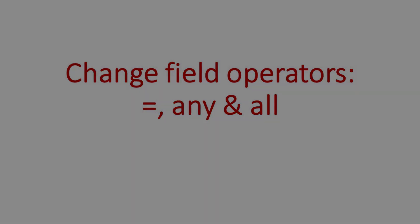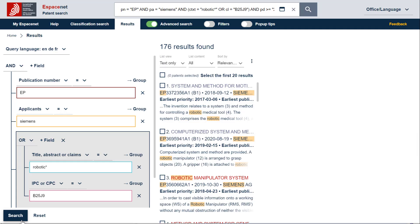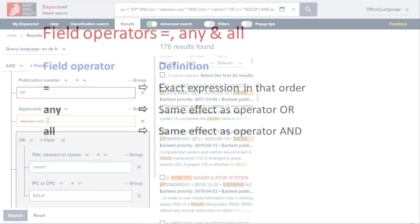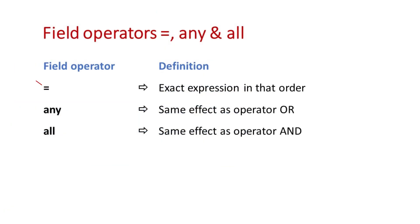Let's now imagine that you would like to retrieve patent documents where the company Siemens has cooperated with universities. You can proceed as follows. Enter UNIF with an asterisk at the end of UNIF next to Siemens. We will not keep the field operator equal, otherwise Espacenet will search for documents which have an applicant name with the exact expression Siemens UNIF. We will not change it to the field operator ANY, because this operator has the same effect as the boolean operator OR between search fields. Espacenet would then retrieve documents which have either the applicant name Siemens or applicants that have the term UNIF in their name, or both.